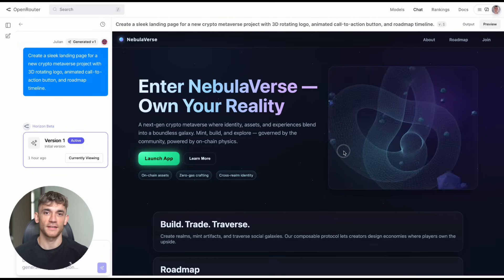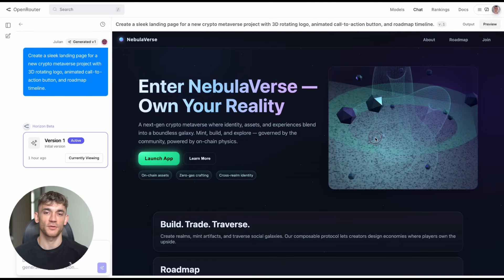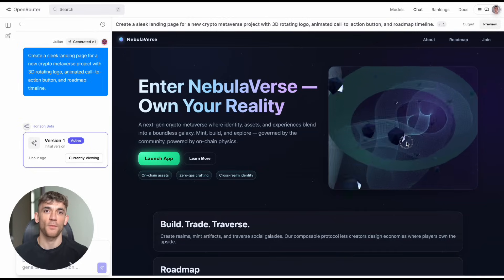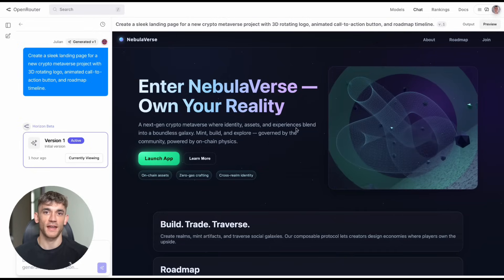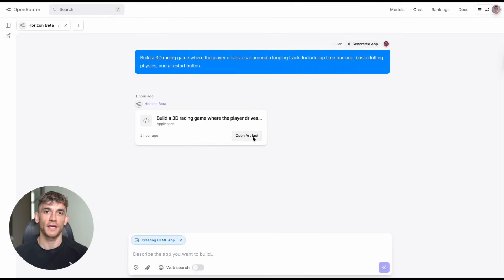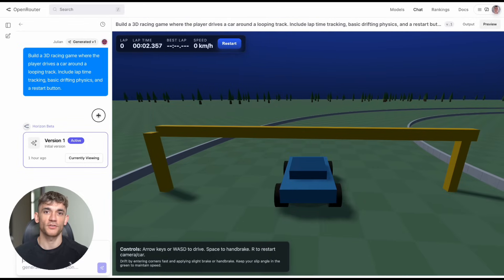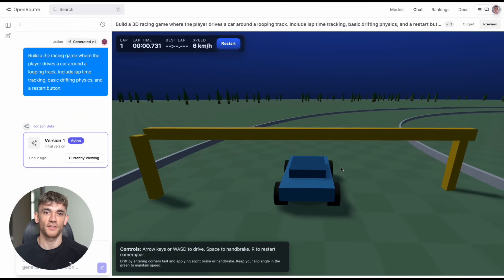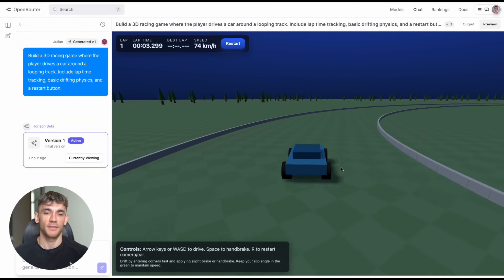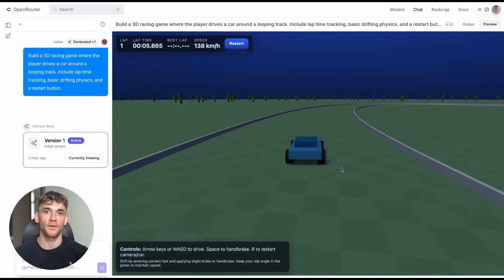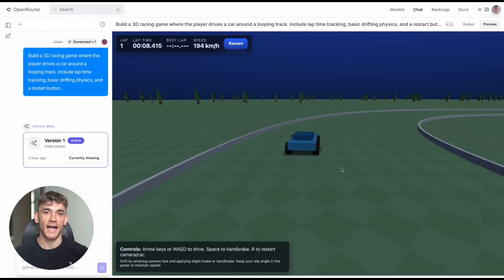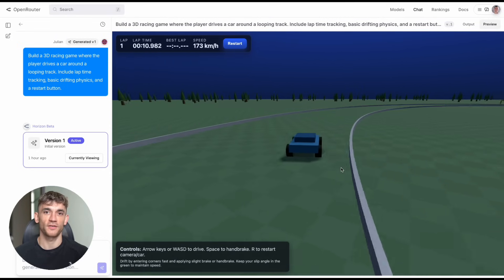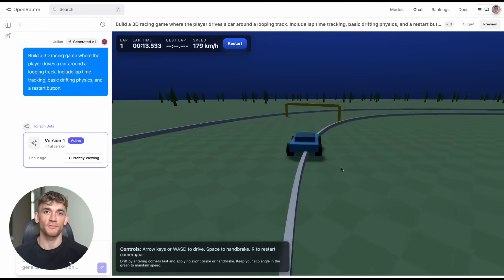This AI is supposed to be about building games and websites, so I kept pushing the game side. Test six: build me a 3D racing game with looping track, lap timers, drifting physics, and restart buttons. It built a working 3D car game with actual physics. The car handled like a real racing game, you could drift around corners, and the timer worked perfectly.